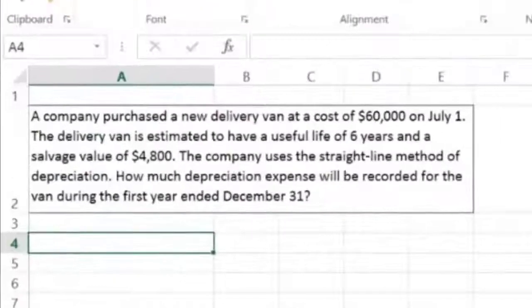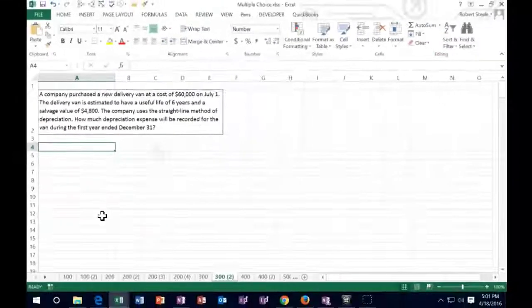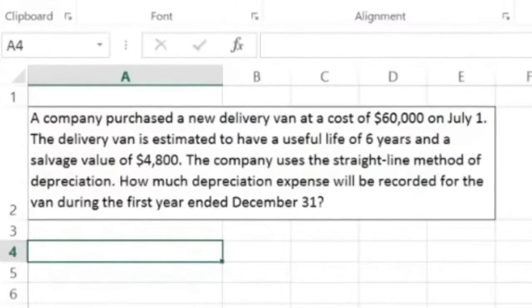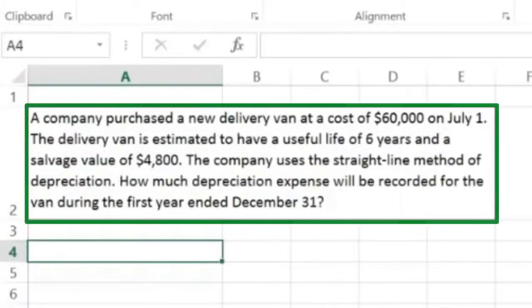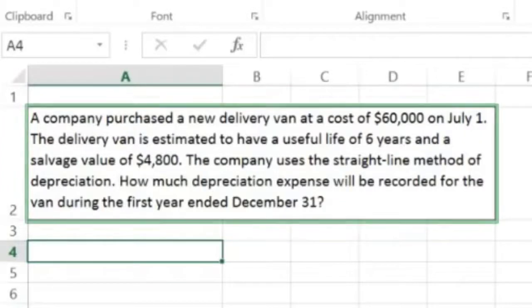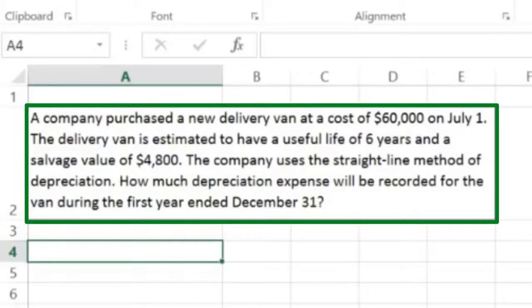Hello, in this lecture we're going to work some test-type problems — multiple choice type problems. We're not going to use the ABC selection, but we will have smaller types of questions that could be in a multiple choice format. So first: a company purchased a new delivery van at a cost of $60,000 on July 1st. The van is estimated to have a useful life of six years and a salvage value of $4,800. The company uses the straight-line method of depreciation. How much depreciation expense will be recorded for the van during the first year ended December 31st?